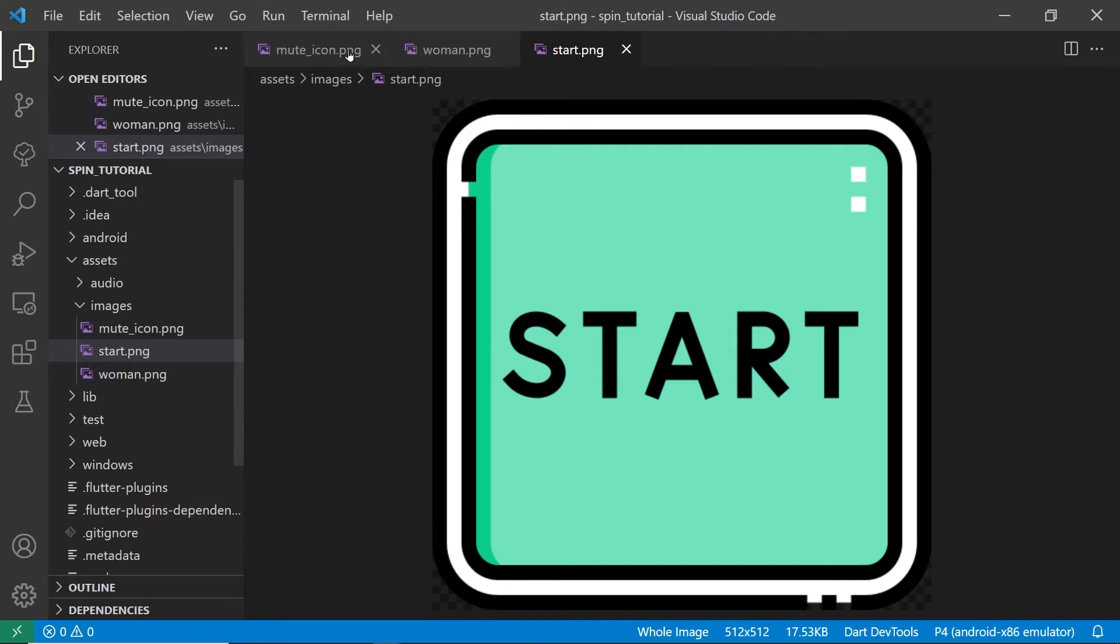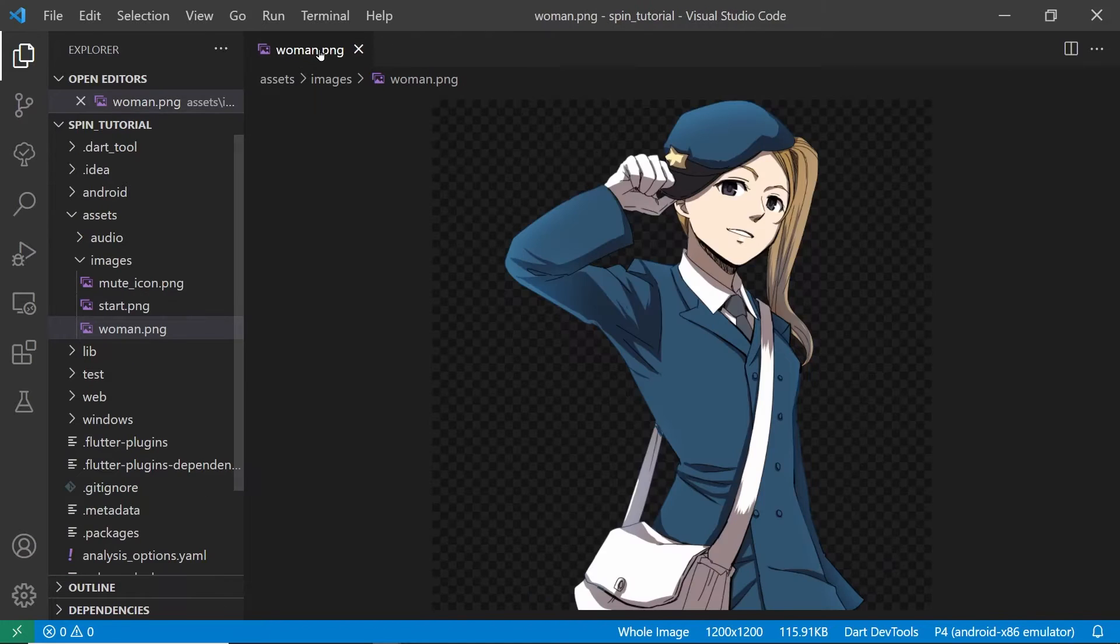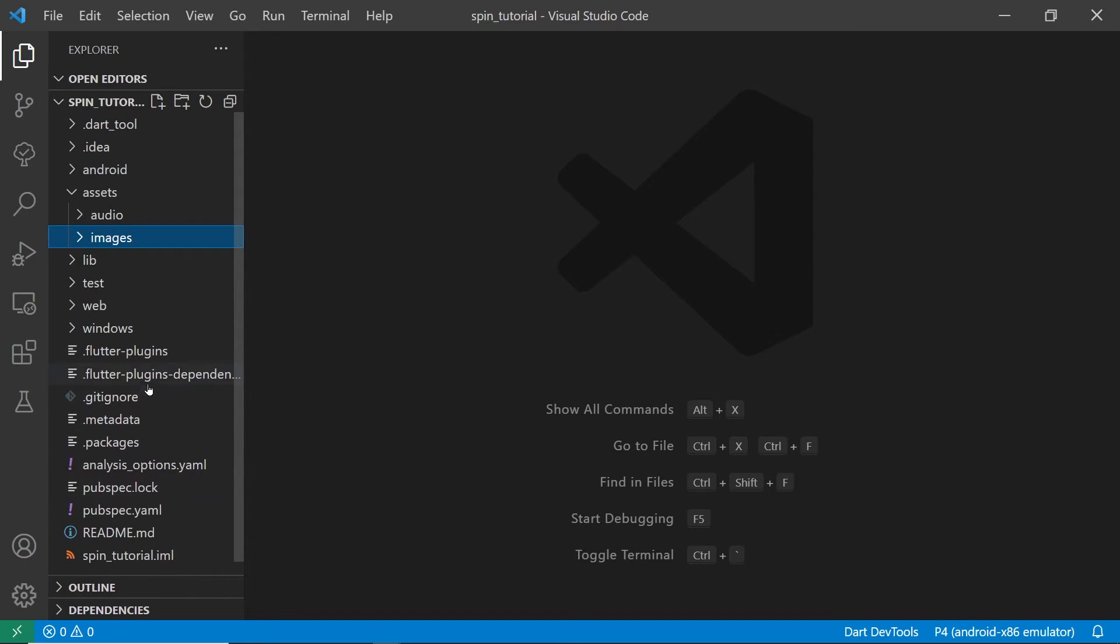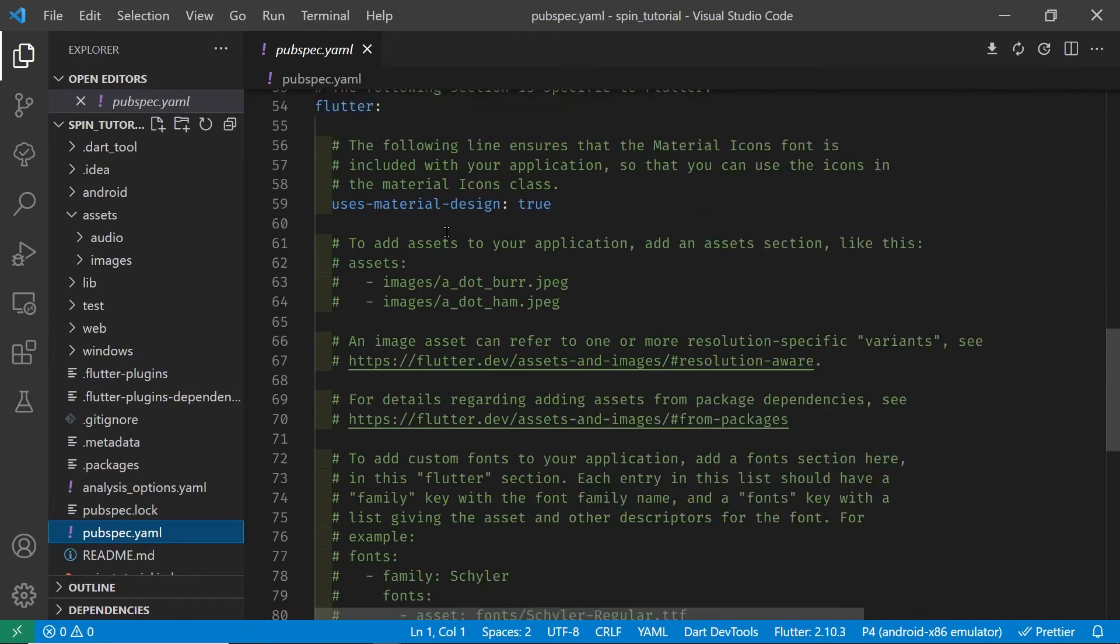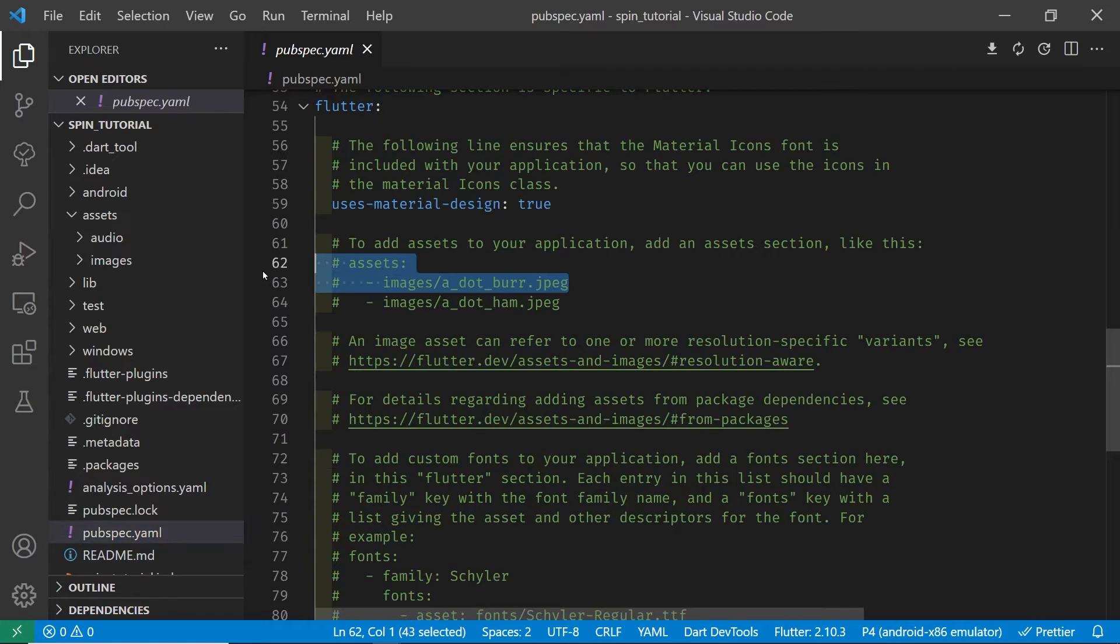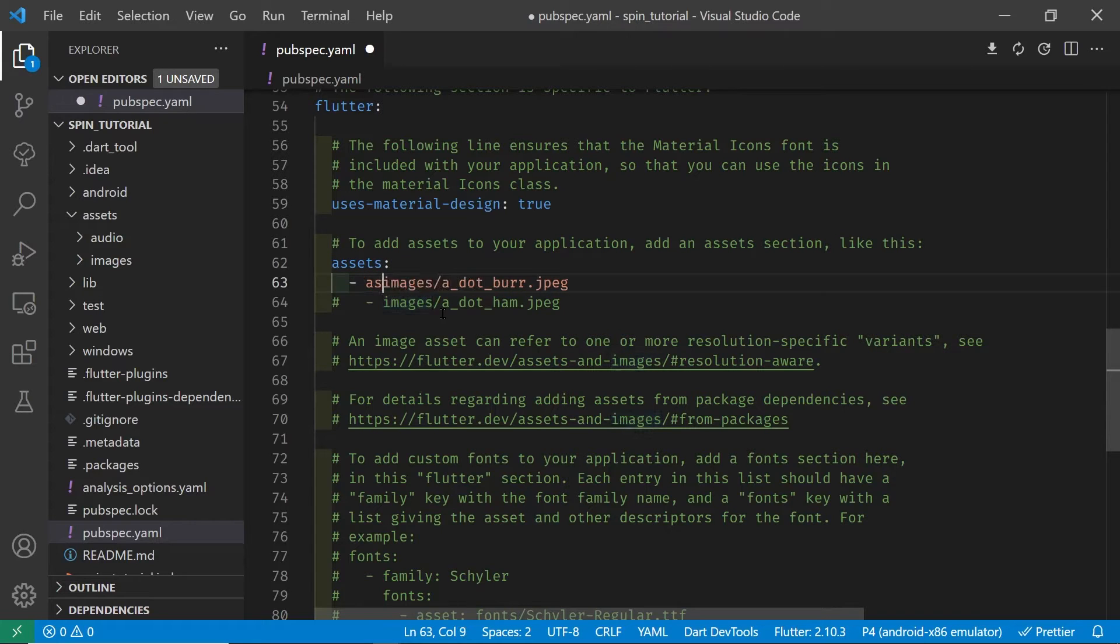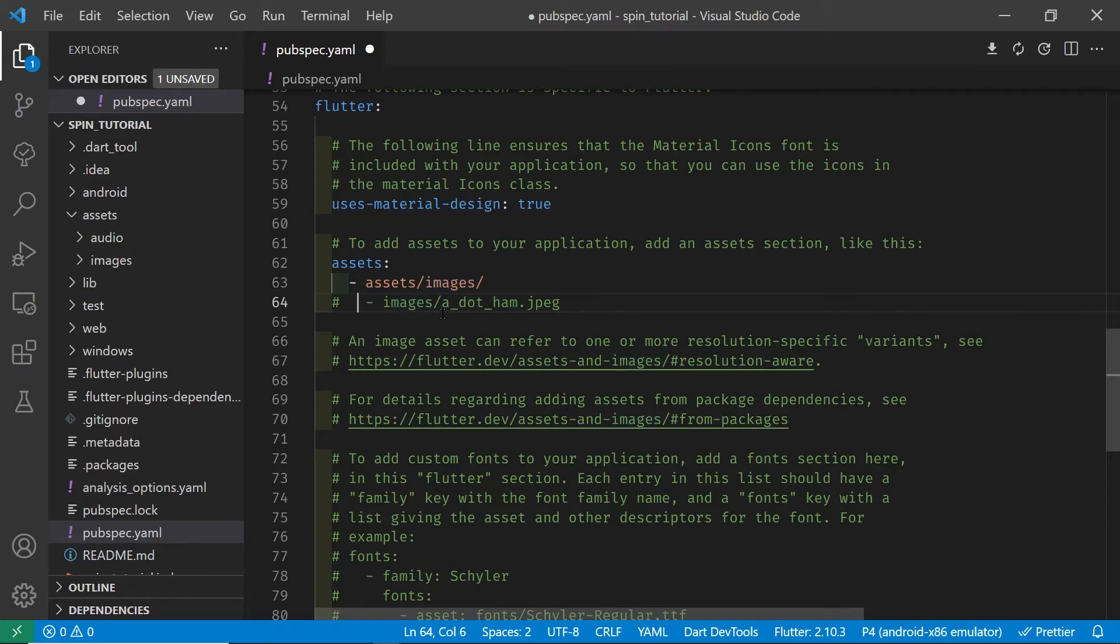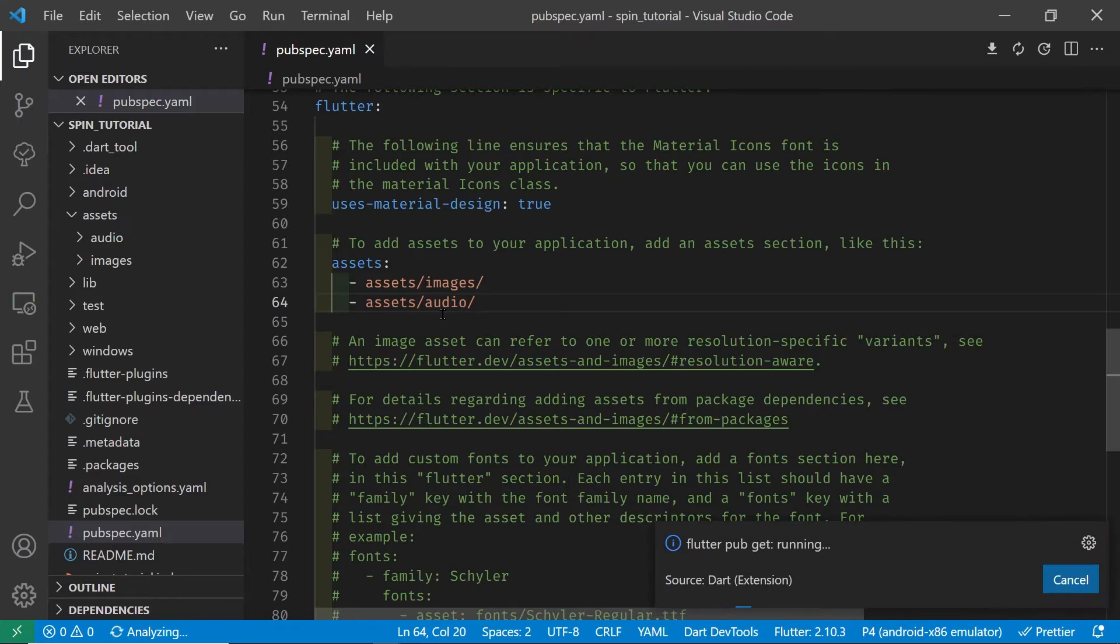Once you have all your assets in the proper folders, you have to edit the pubspec.yml file which is in the root of your project. If you don't edit the pubspec.yml file, you'll get an error message when you try to load the assets that it can't find the asset. If you add a new asset in after you edit this, you're going to also then need to run a flutter pub get. So right now we already have the assets in here, and VS Code will also automatically run flutter pub get for us when we save it.